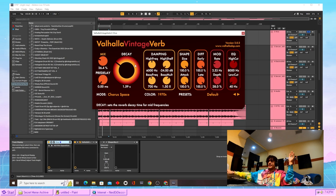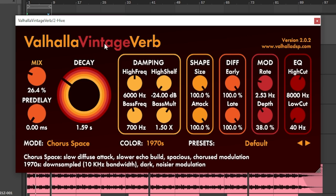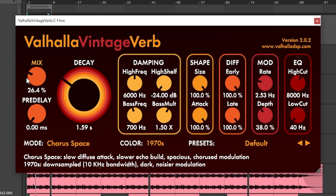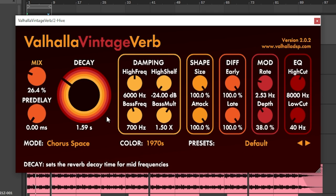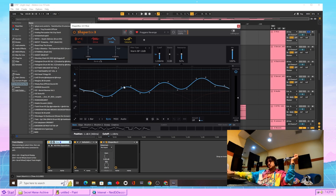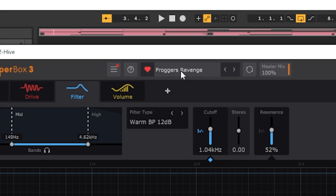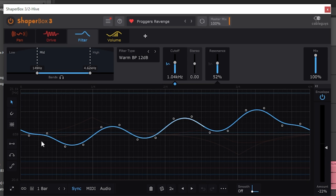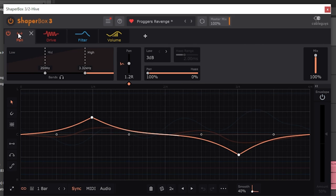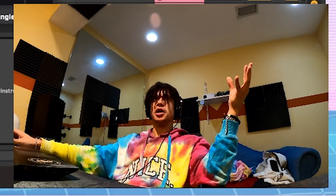First thing we did to that sound, just came into Valhalla Vintage Reverb, turn the decay down, turn the mix down. After the reverb we just came back into Shapebox 3 and chose this Frogger's Revenge preset. I literally didn't touch any of these but I'll show you what they do anyway just because I know niggas blood. Show us the presets! Show us the presets! Okay niggas relax.